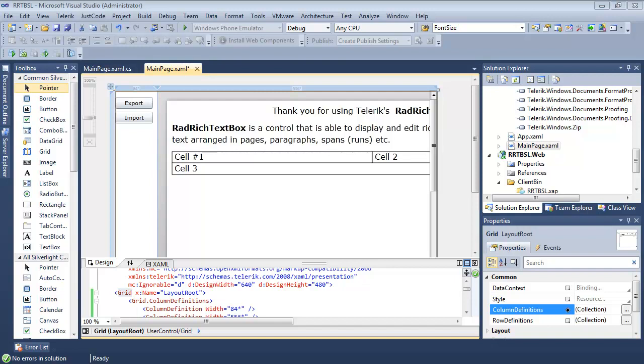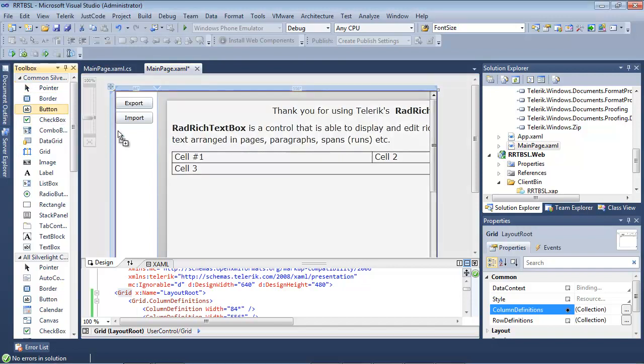We're going to add a button. Once we get this button added onto our screen, we're going to use this button to search for text inside of the RAD Rich TextBox control.